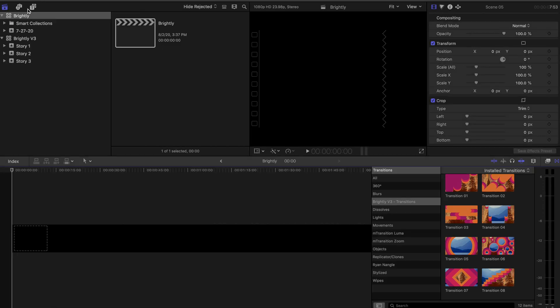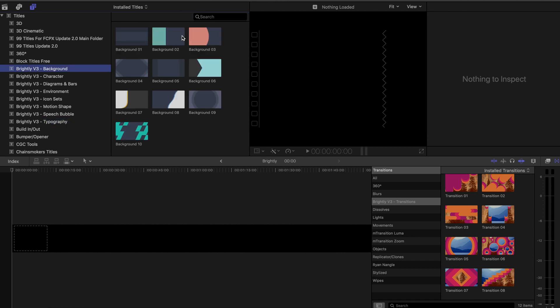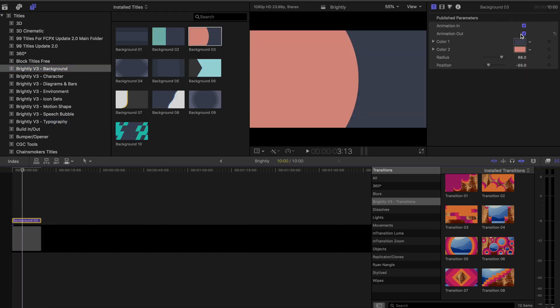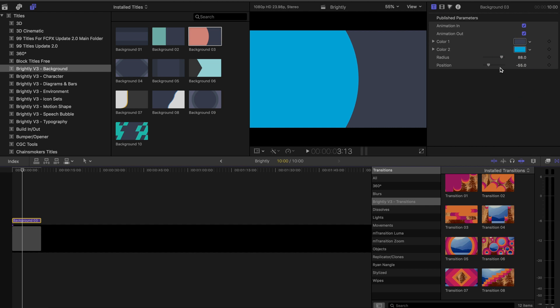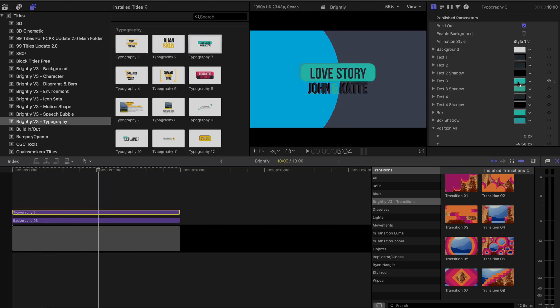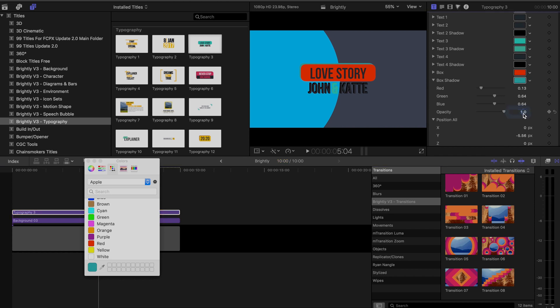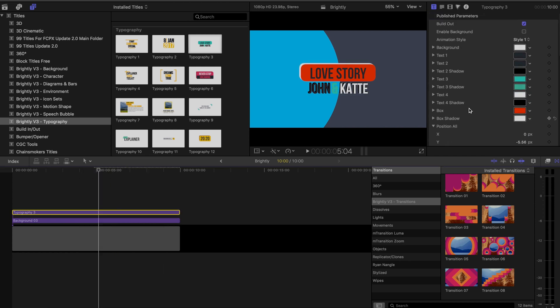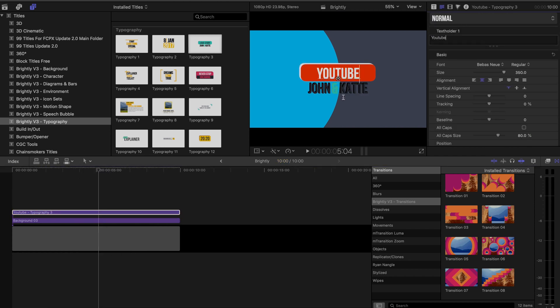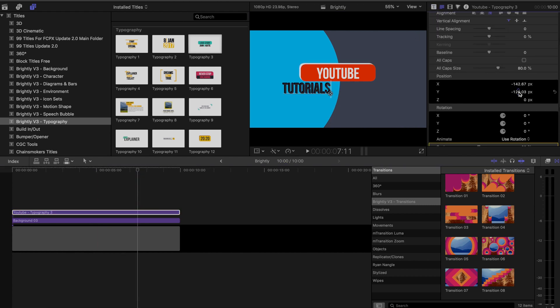You can also build your own things like these explainer videos using the backgrounds, which are highly customizable, as well as icons, shapes, type diagrams and more. So I can just grab a background, I'll add in some text and a diagram. And in just a couple minutes, I've got a pretty polished looking animation.